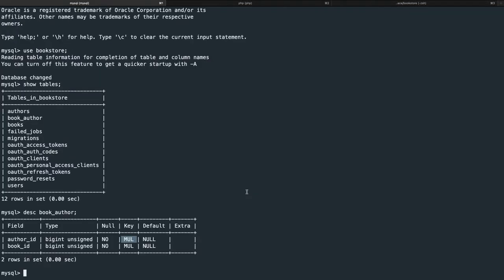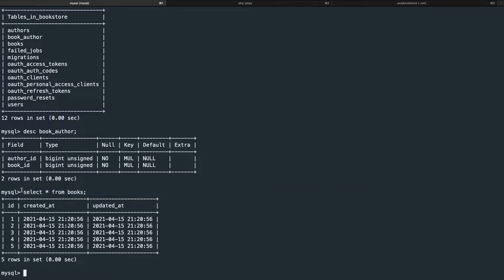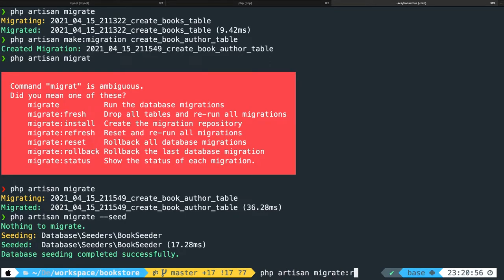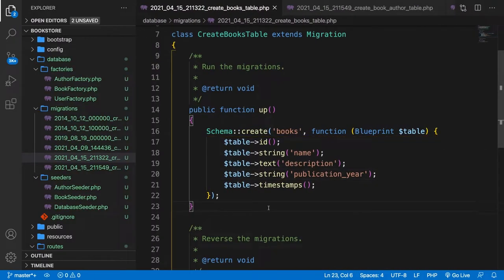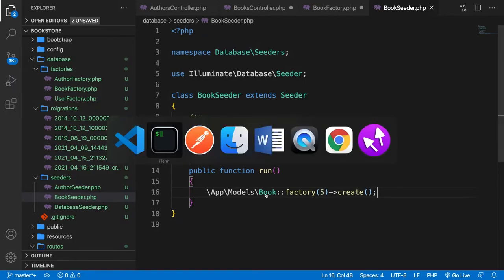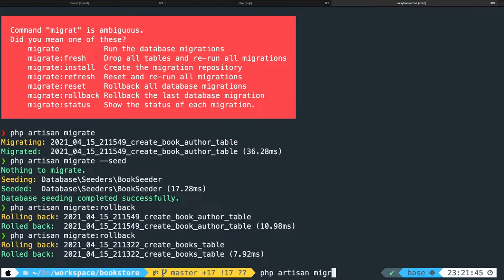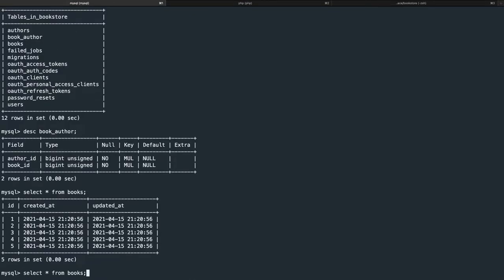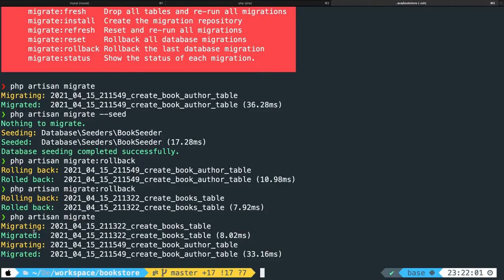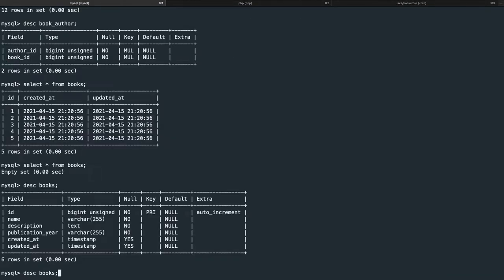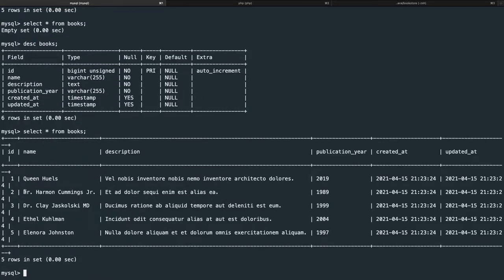Something went wrong, so we need to roll back. Let's run php artisan migrate:rollback twice. Back in Visual Studio Code, let's save the migration file, close everything, go to iTerm and run php artisan migrate. Then let's run the seed again with php artisan migrate --seed. Checking MySQL with select * from books shows five new rows with name, description, and publication_year.